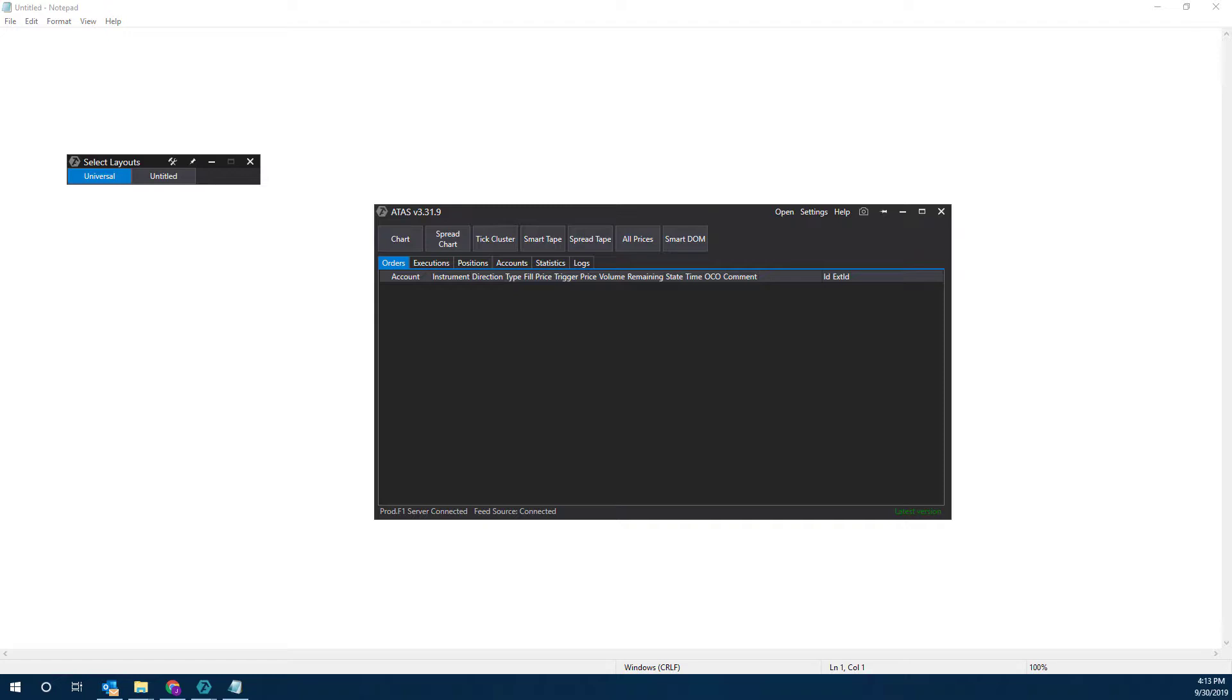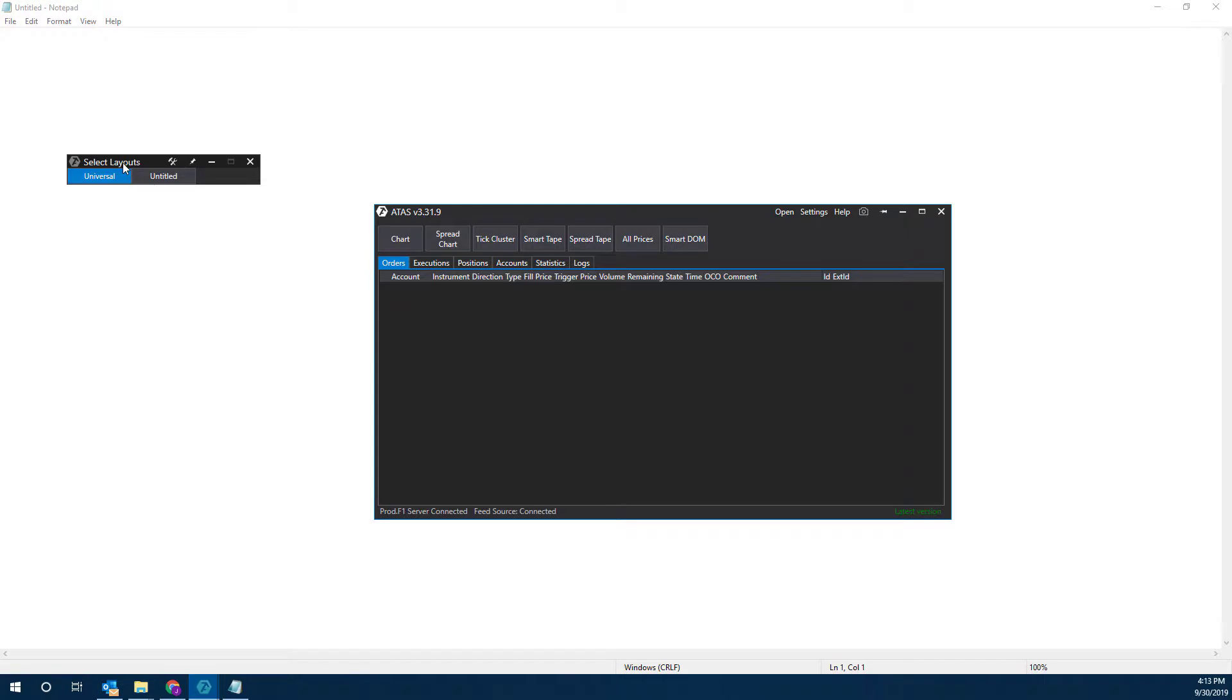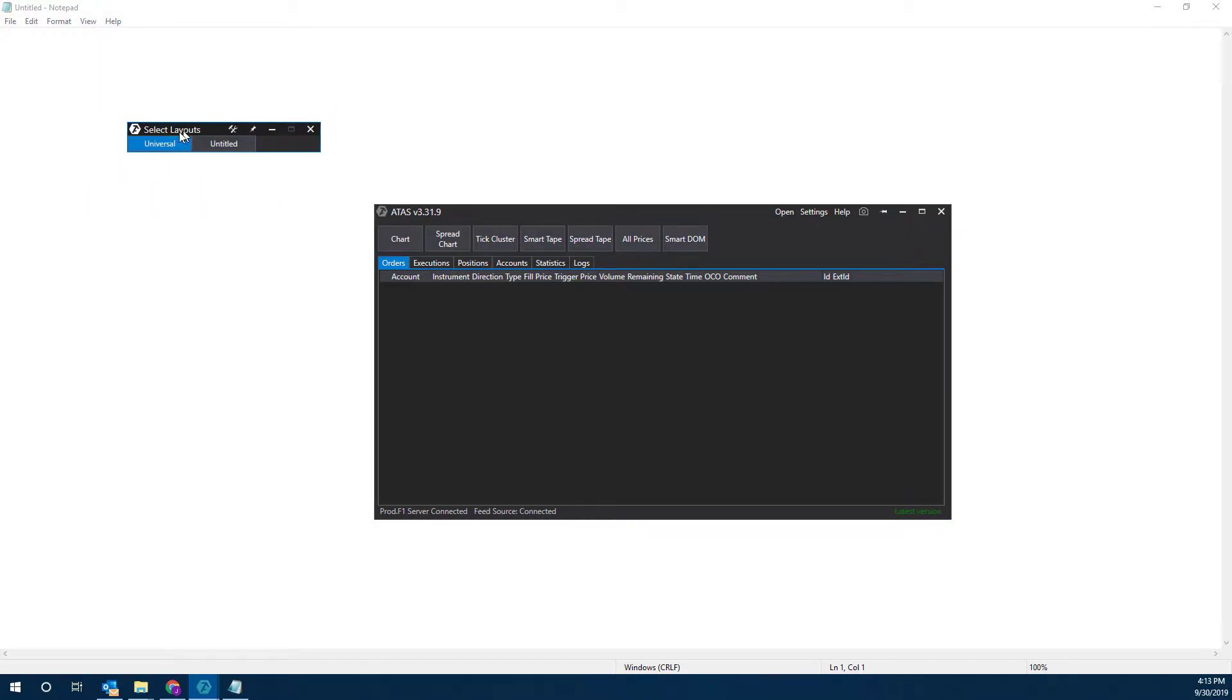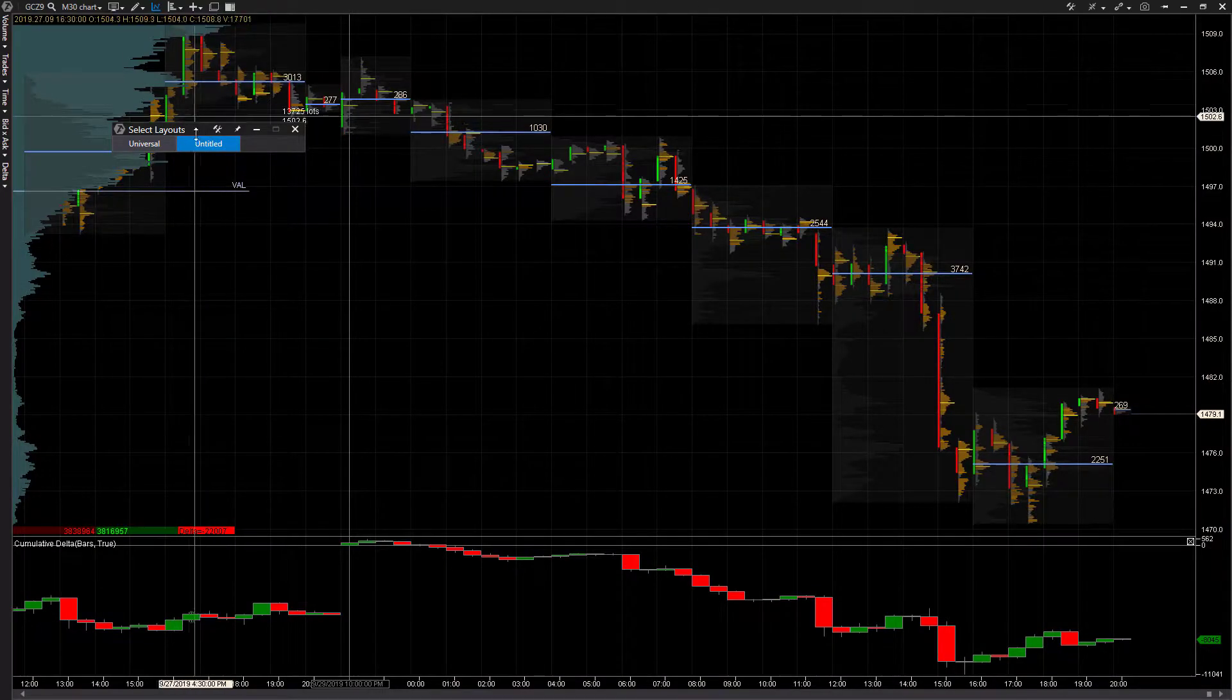There are two locations in which you can manage and customize your layouts. The first we're going to go to Settings, and then you'll see there's Layout Settings and Layouts. When you click on Layouts, you'll see you get this little toolbar here. This will allow us to swap back and forth between our layouts. We have one called Universal, one called Untitled.